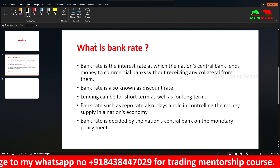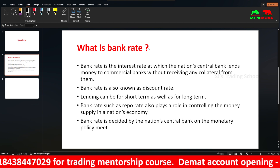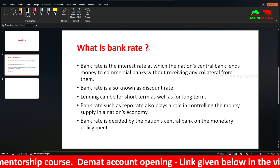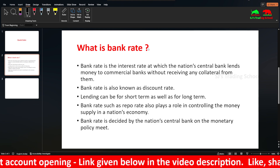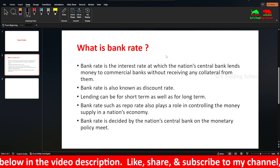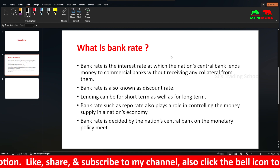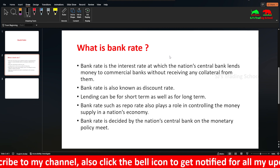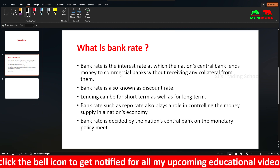The difference between Repo Rate and Bank Rate is that in both cases the nation's central bank gives money to commercial banks. But in Repo Rate, collateral is given — that is, securities are given by the commercial banks to the RBI in the agreement that they will be repurchased. Whereas in Bank Rate, there is no collateral involved. You might wonder what the guarantee is — what if the commercial bank defaults on repaying the money? I will explain this later in this video.